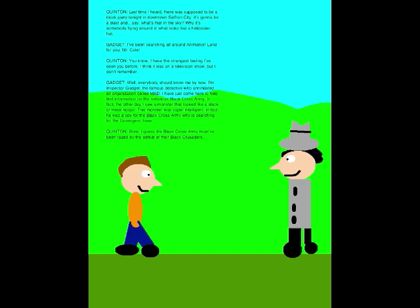I've been searching all around in Animation Land for you, Mr. Cole. You know, I have the strangest feeling I've seen you before. I think it was on a television show, but I don't remember. Well, everybody should know me by now. I'm Inspector Gadget, the famous detective who annihilated an organization called MAD.